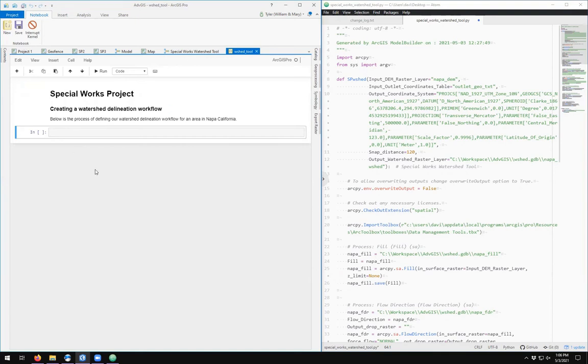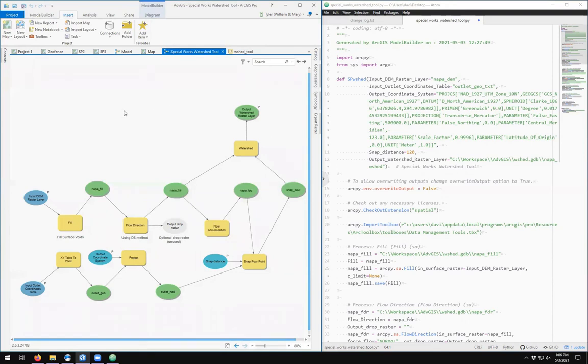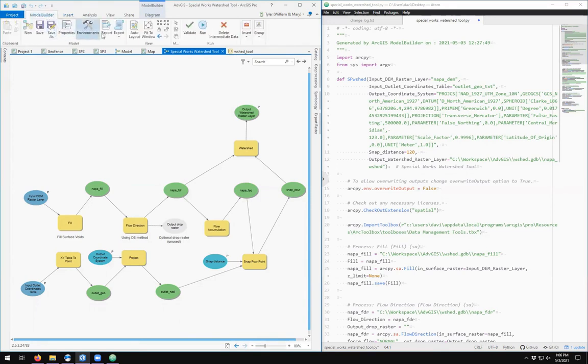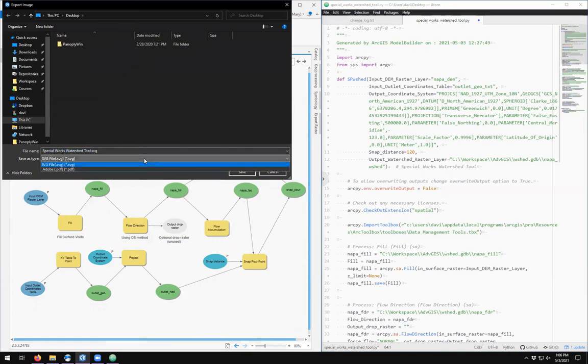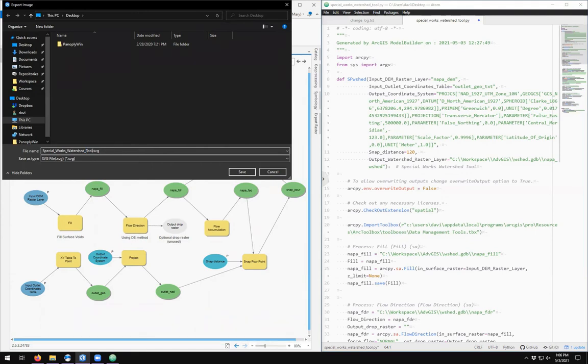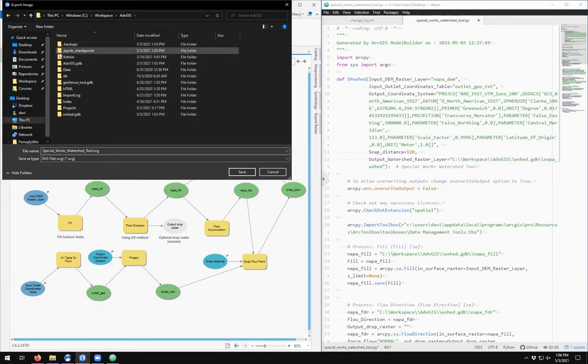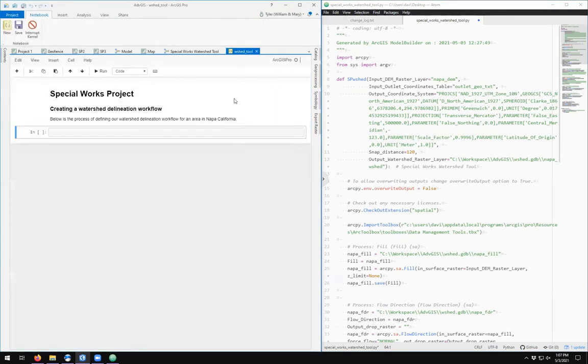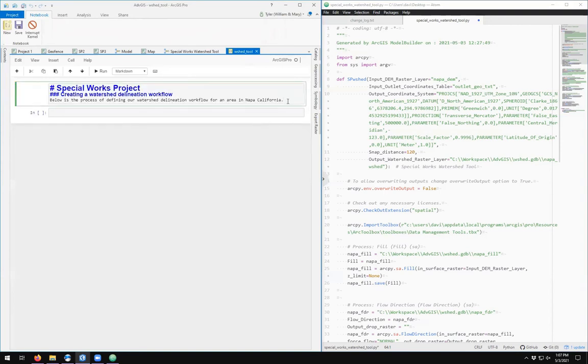One of the nice things about markdown is that it also works with multimedia. I'm going to come over here to my watershed tool, this is my model builder in graphical format. I'm going to come over here to export to graphic. I don't want it to be an SVG, but I guess I don't have a choice. We'll call this 'My Special Works Watershed Tool SVG,' and I'm going to save this in my project folder.